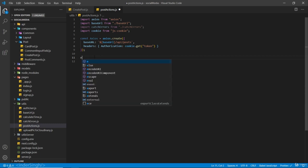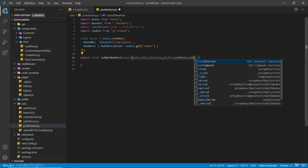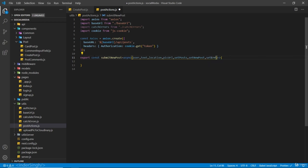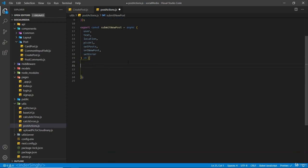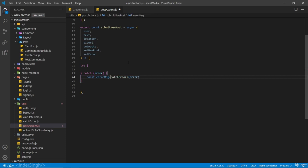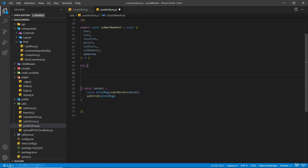From this file, I'm going to export a function — export const submitNewPost. It is going to be an async function, and inside this function we are going to receive the user text, location, picURL, setPosts, setNewPost, and setError. These are all the parameters we are going to receive. Inside a try/catch block, if there is any error, we are going to call our catchErrors function, pass in the error, save it inside error message, and call setError passing in that error message.